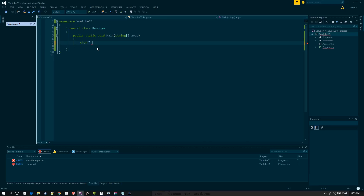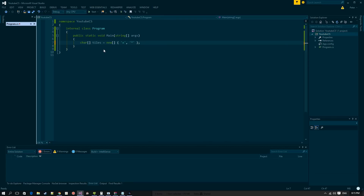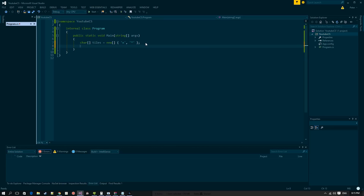Our tiles are going to consist of a char array, and we'll call it tiles. We'll set the first value to an 'x' and the second to a star. Chars are basically just characters and we define them using single quotes.